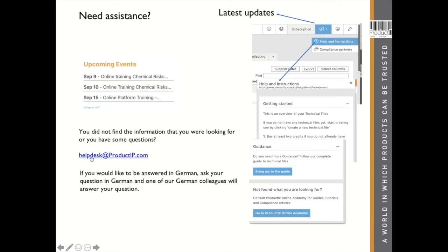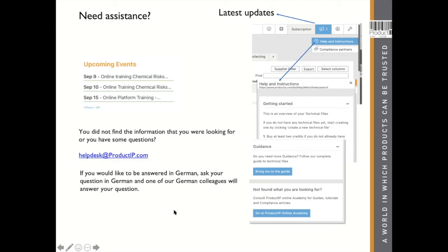If you didn't find the answer or you just need some more clarification, you can send an email to the helpdesk in English. If you write it in German or you're from Germany, my German colleague will respond and you can discuss it in your own language. Here you can also find extra instructions like video instructions in German and in Mandarin — the English version will come up soon, it's in progress.